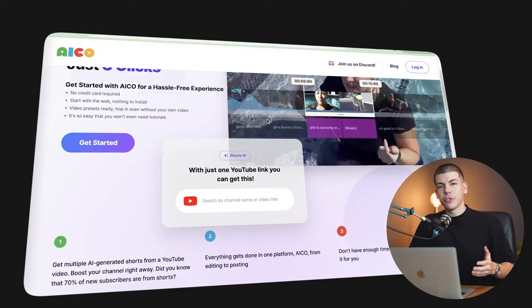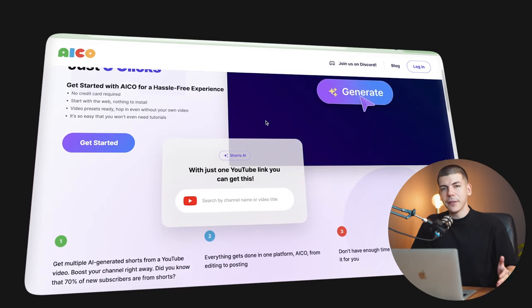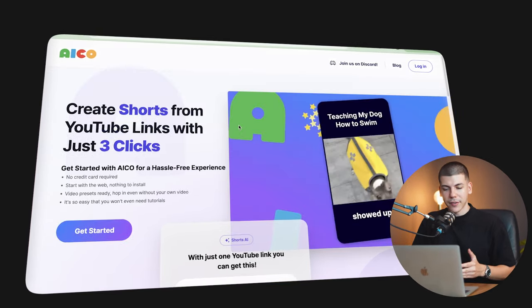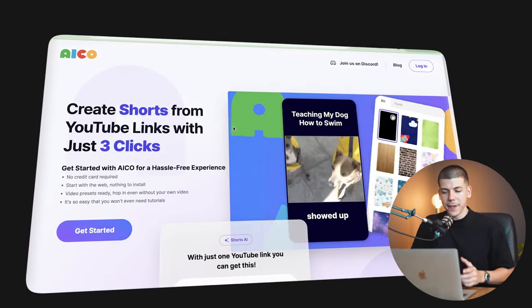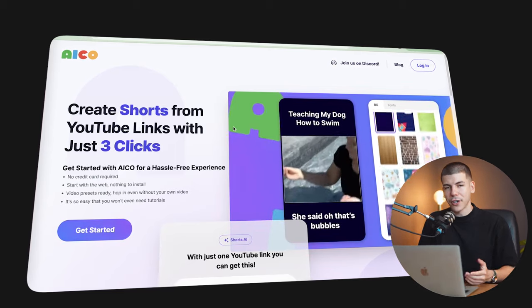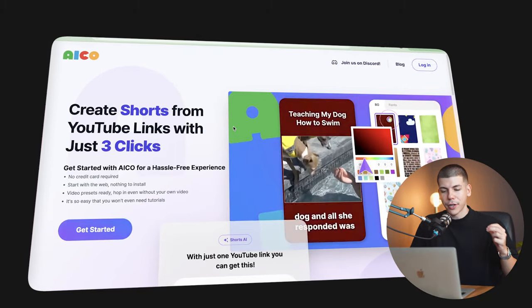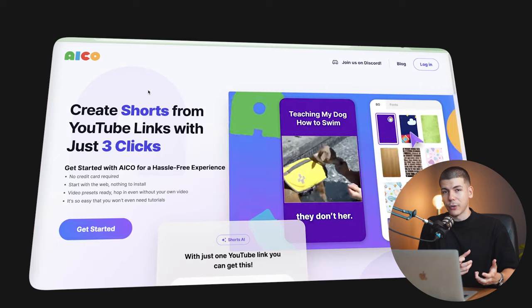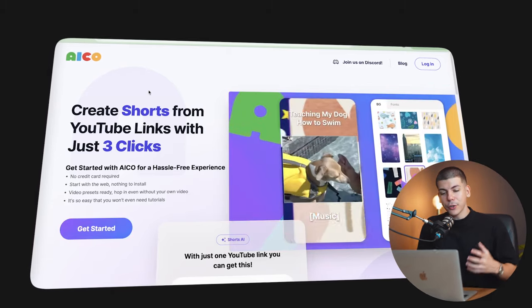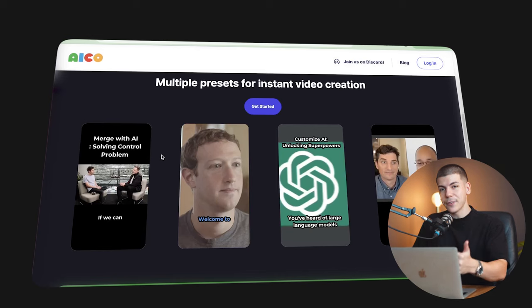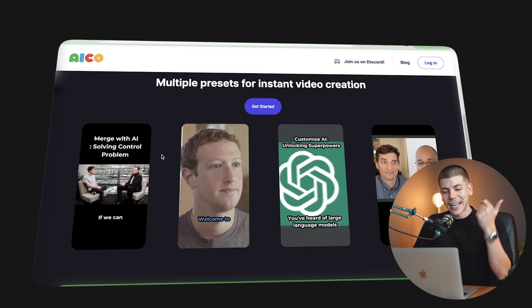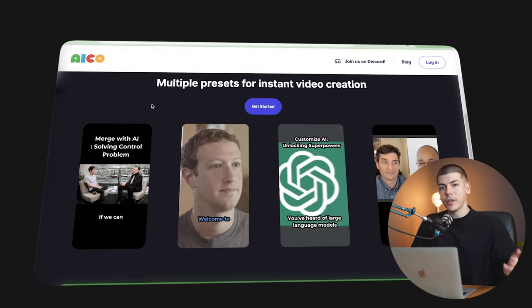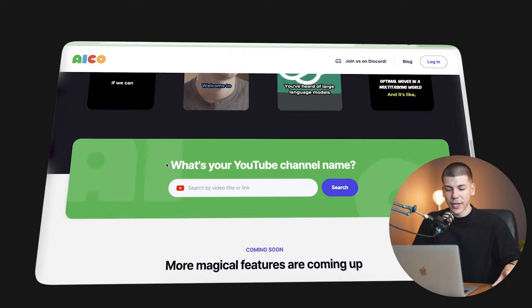So the app that we will be using is called aiko.tv. I'm going to leave a link to aiko in the description box down below. But this app will allow you to blast as many TikToks with one press of a button. So you can create shorts, which are basically short form videos, which you can also publish on TikTok from YouTube links with just three clicks. Best part, you can do this in different languages. You can customize these and you also have multiple presets for instant video creation.